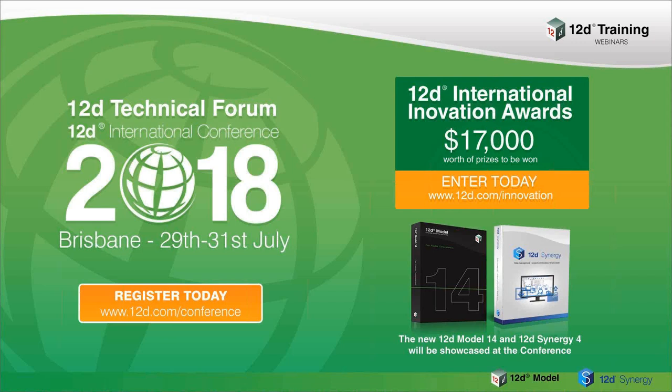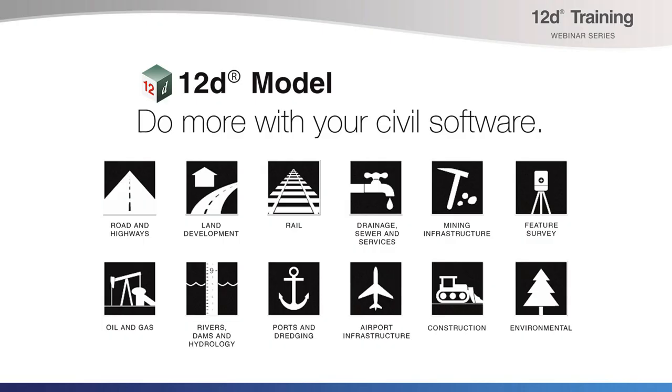And don't forget, our 12D technical forum is on in Brisbane this July with the Associated Innovation Awards. The closing date for those is the 30th of April, so enter now for a shot at an amazing prize. The recording of today's webinar will be available in coming days through our website and our YouTube channel. Our next two training webinars are Drainage 2D Advanced on the 3rd of April and 12D Field Setout, Drainage and Other Options on the 18th of April.